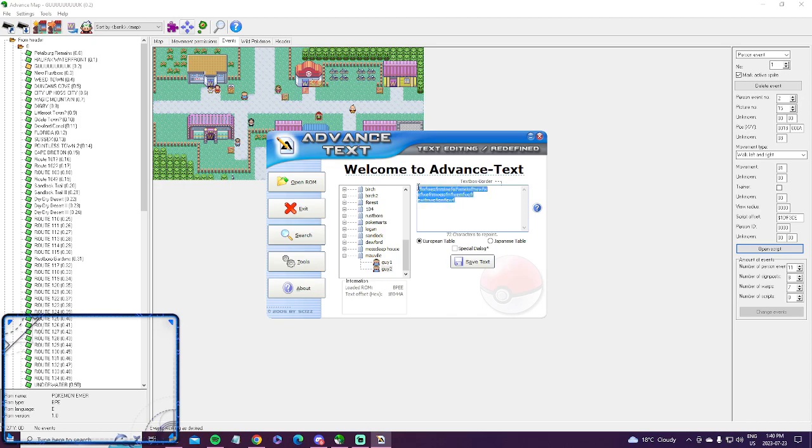The only thing is you only have enough characters as whatever they said in the game until you need to repoint it. Honestly, I have never repointed it because I'm not quite sure if it'll screw it up or not, so I haven't tried repointing with Advanced Text.